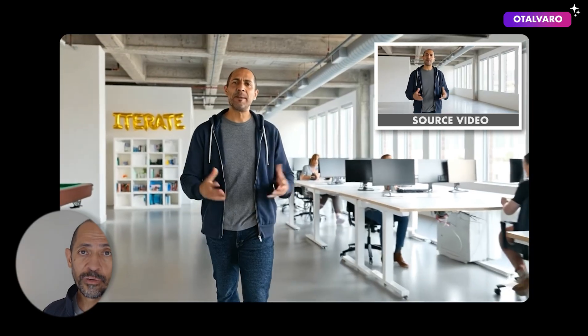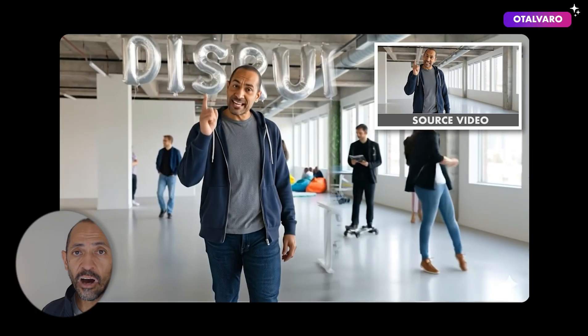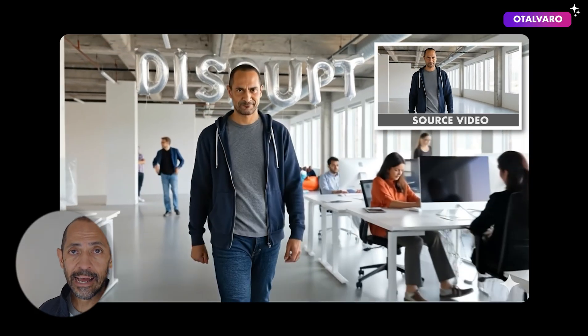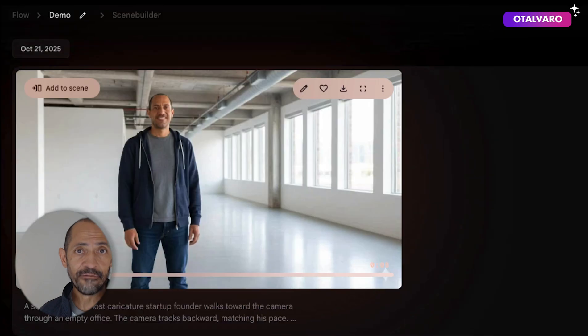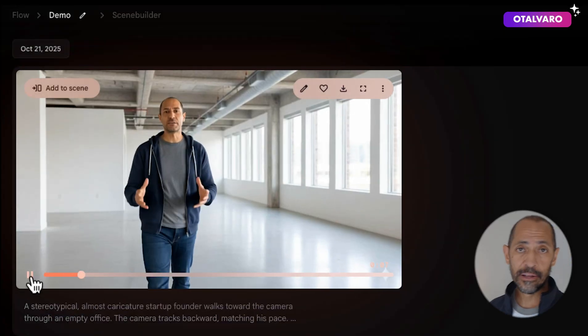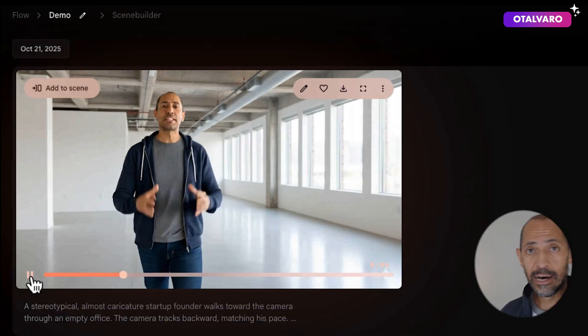It's a workflow that allows you to take a generated video and start adding new objects to it. In this example, I'm starting with a source video of me walking through an empty office space, and you can see how the workflow allows me to add various elements to that video. Here's how that works.